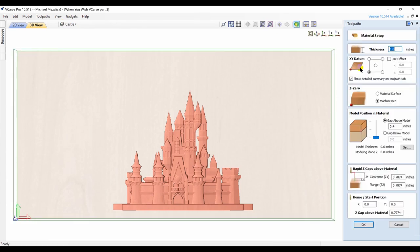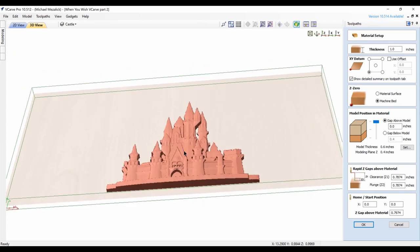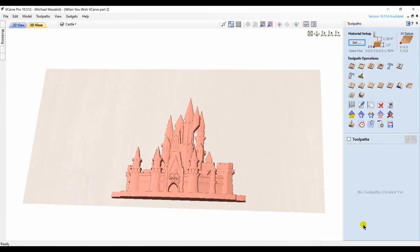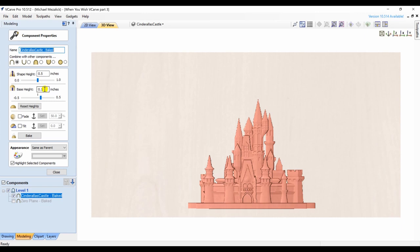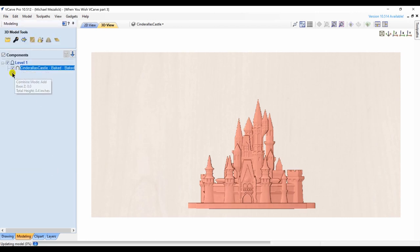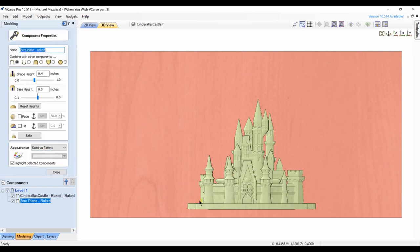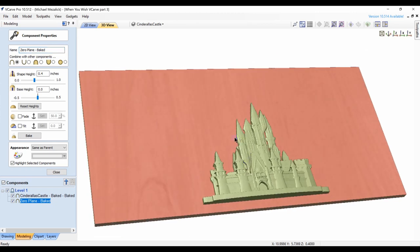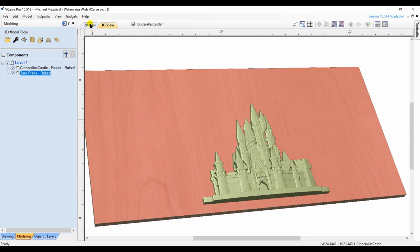One of the important factors is to know where this model is in relationship to your material. Right now it sits at the bottom, so I want to move it up so that it is at the very top of the material, leaving a lot of extra material at the bottom of the model. I'm going to add a zero plane, and this is important for many reasons. First, you can see that my model, when I bake it together, is 0.6 of an inch. My zero plane is going to be 0.4. This will ensure that the bit will not go down the side and all the way to the bottom of the material if there's a problem. So the zero plane really limits the cutting depth when you're using 3D models. It does not impact the profile or pocketing toolpaths, but certainly impacts the roughing and finishing toolpath.